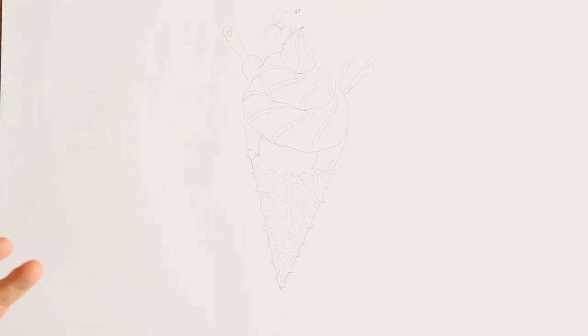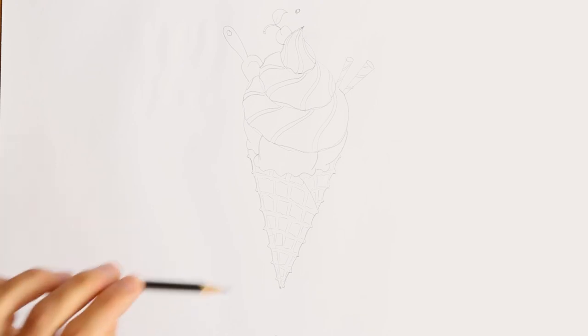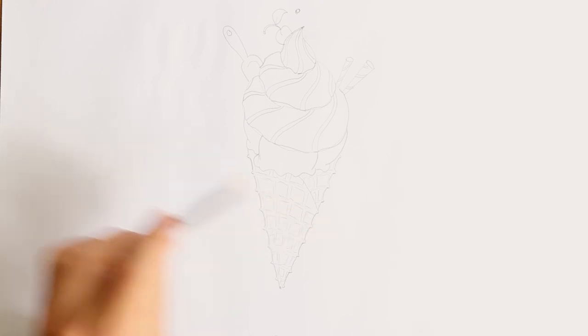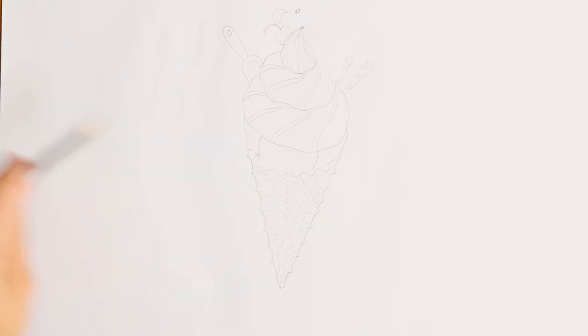Now this is basically the ice cream. The next step is going to be tracing it all out with a black pen, but I am going to speed up that process.